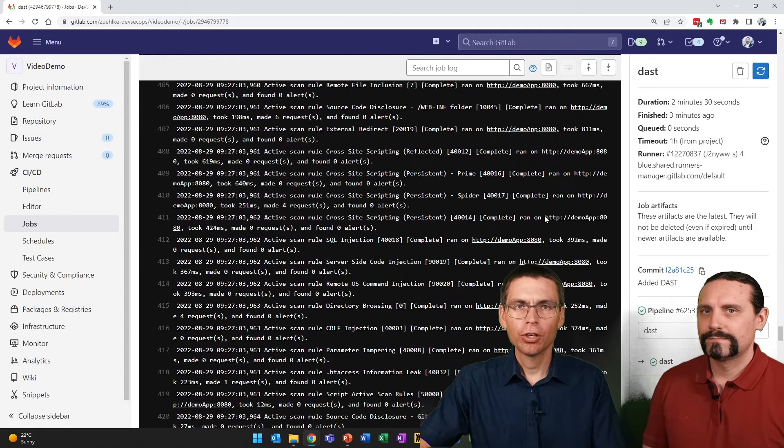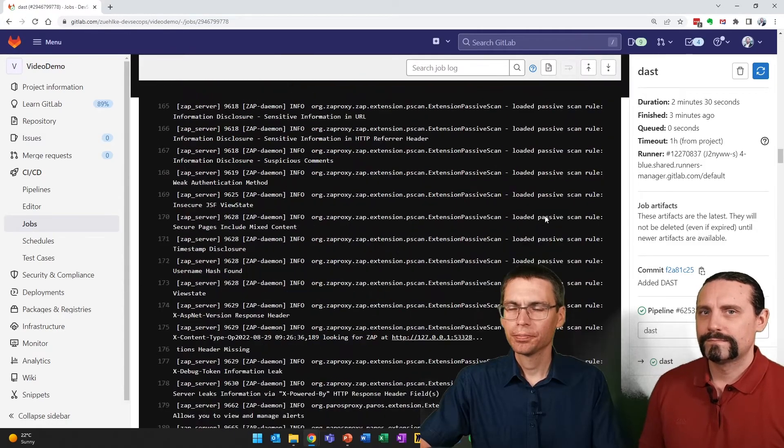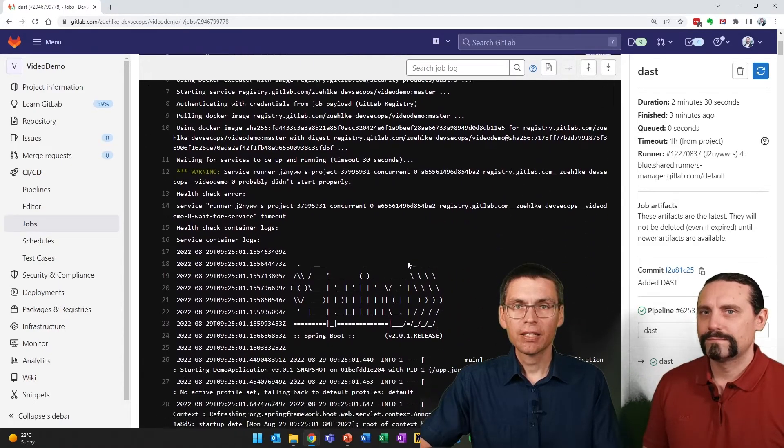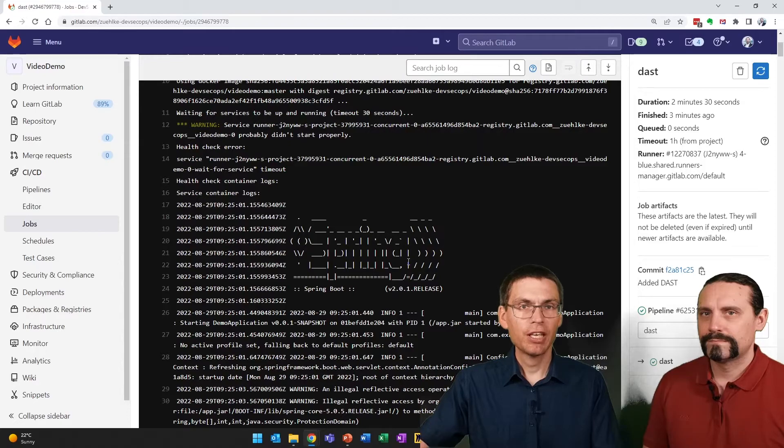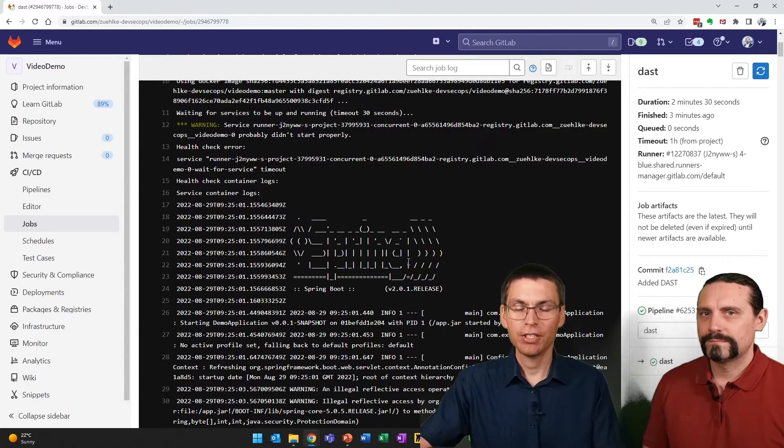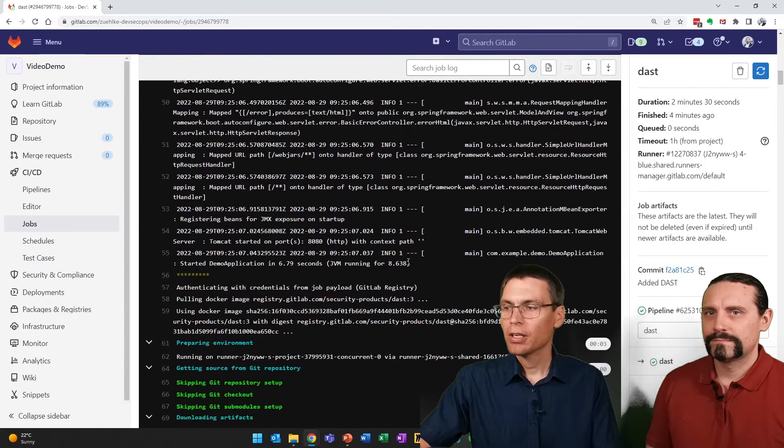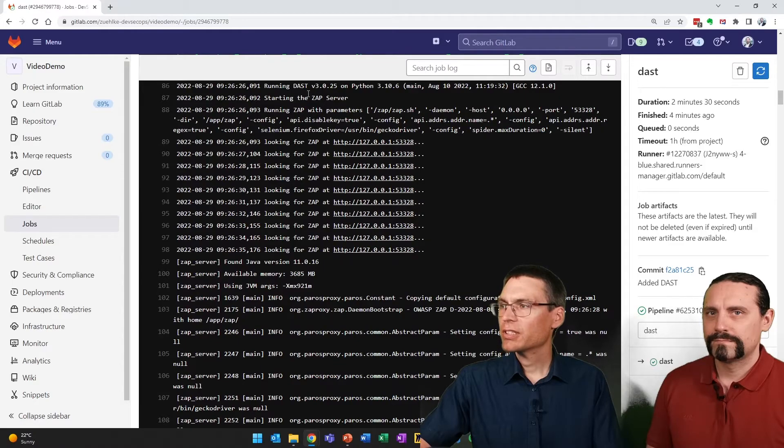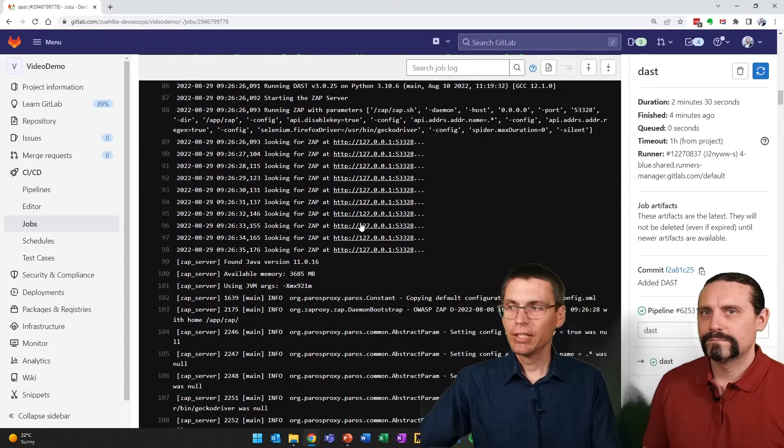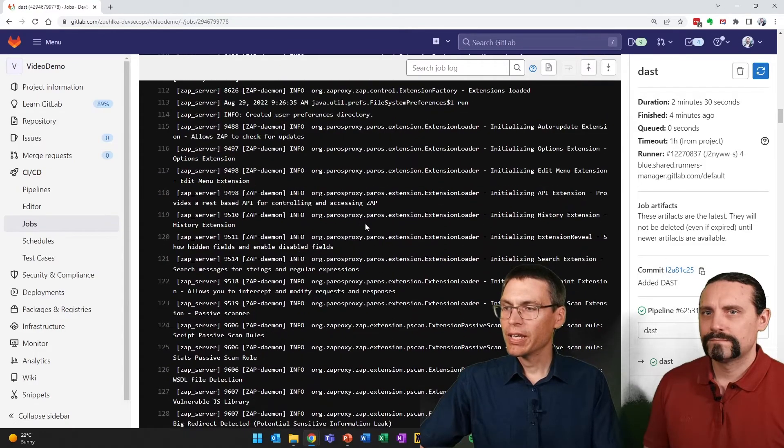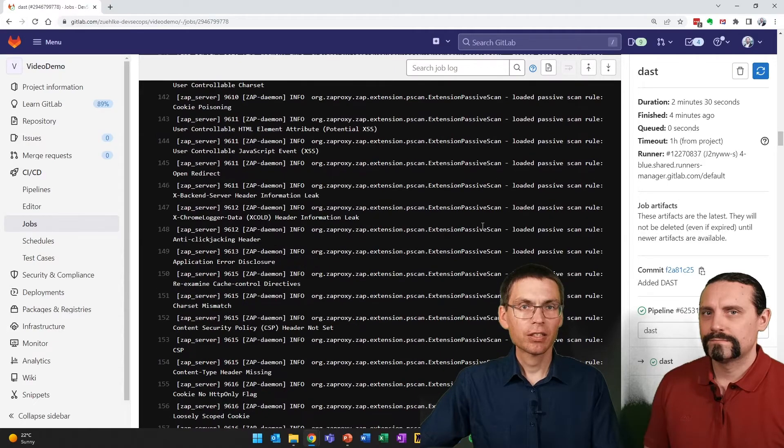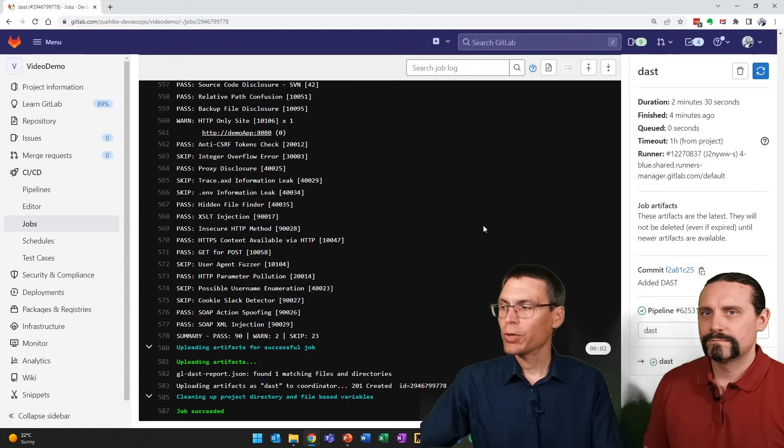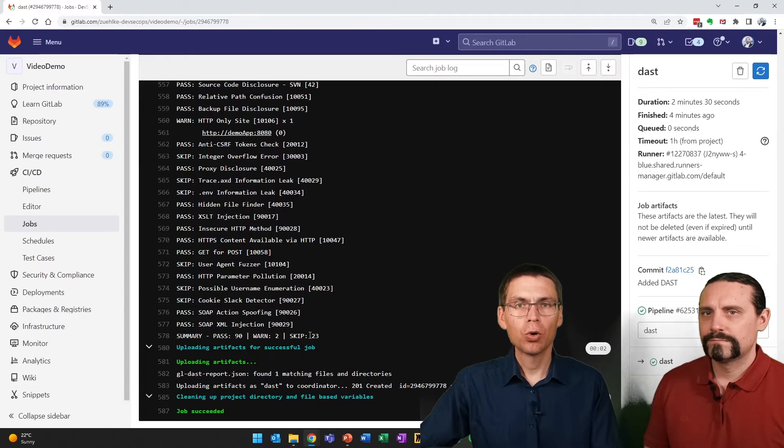If I go to the top here, we see that first of all, the service is started. So our application that's penetration tested is started here. Next, further below, we see that our ZAP server is starting. And once started, it begins executing the scan and executes all its tests. Which in the end shows us that it found two warnings.